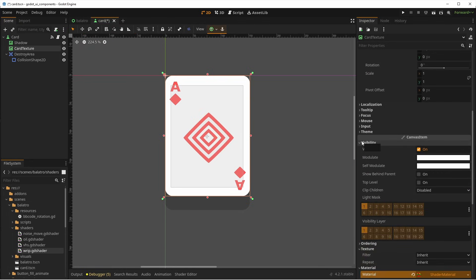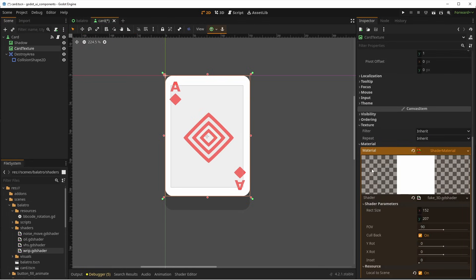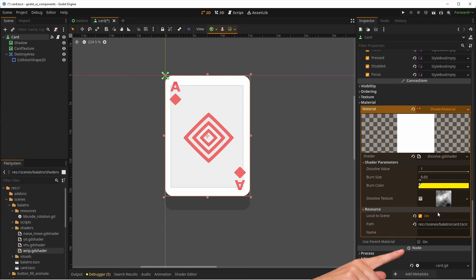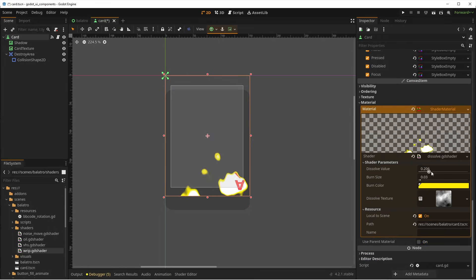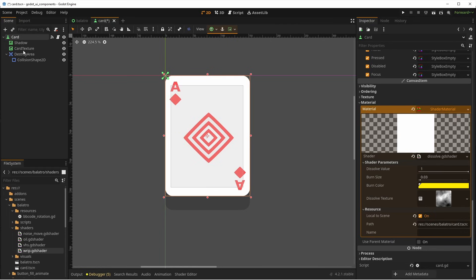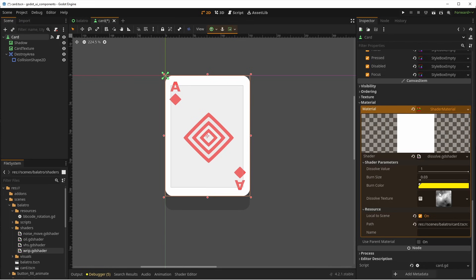Even if I activate it, it doesn't do anything, as the parent is not visible. Whenever I want to destroy the card, I simply check Use Parent Material on the card texture, and I can then animate the dissolve amount. This is the same as swapping the material for another, but it's just less code, as the material is already set up, and I just switch with a bool.